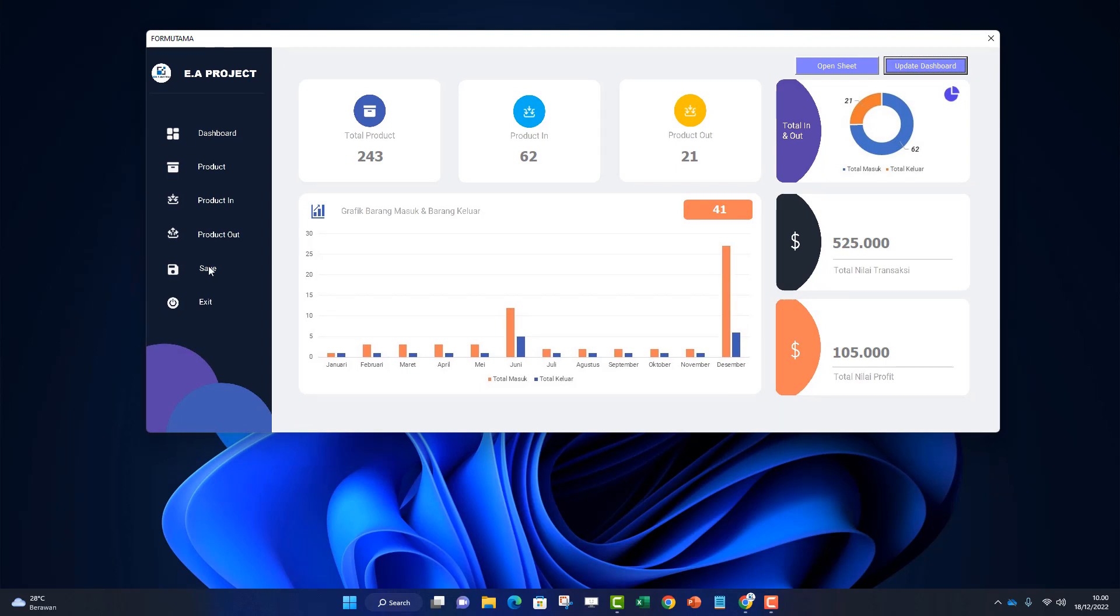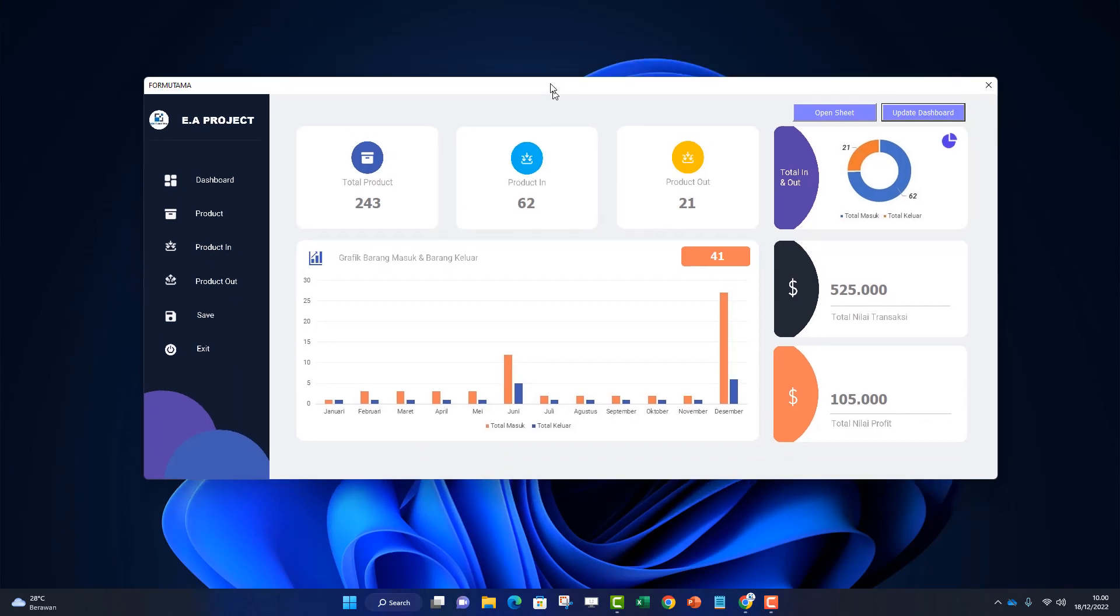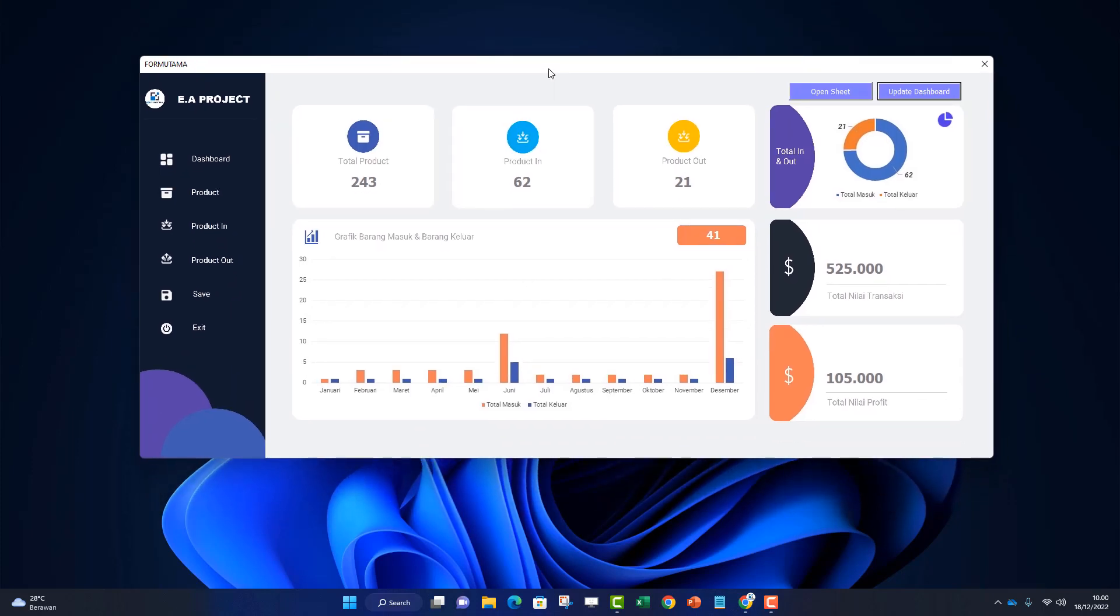Return to dashboard and click update dashboard so it updates and shows results after transactions are made. There's a save button and exit button. That's it for this short video. Thank you for your attention. Wait for the complete tutorial on this channel. Subscribe if you haven't, like and comment on this video. See you in the next video. Thank you and goodbye.